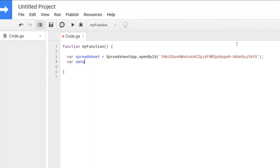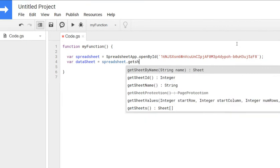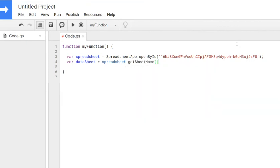And I have a second variable I call datasheet. And we'll use spreadsheet that we just declared dot get sheet by name.